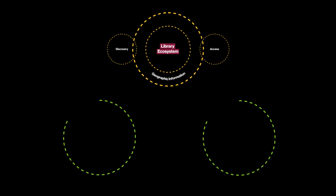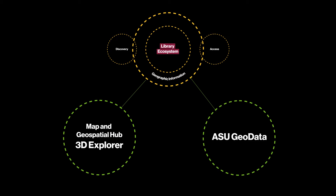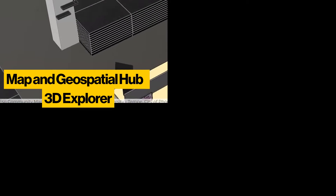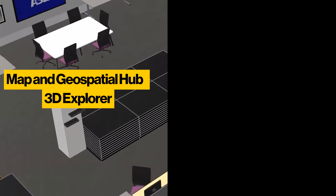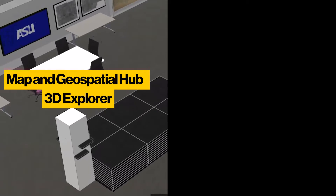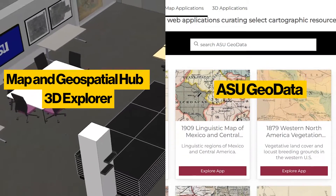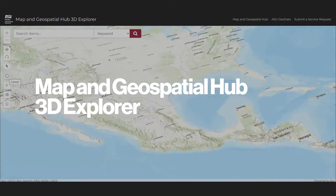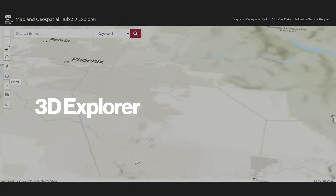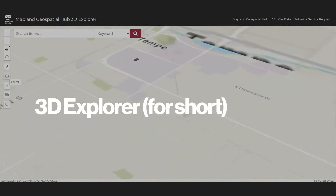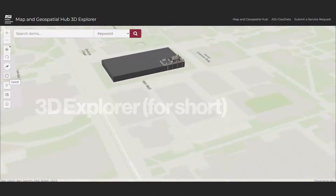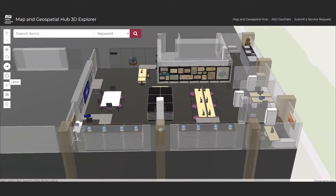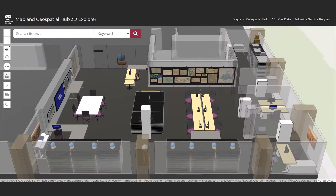Two interconnected software platforms stand as the dual pillars supporting this vision: the Map and Geospatial Hub 3D Explorer and ASU Geodata. The Map and Geospatial Hub 3D Explorer, or simply 3D Explorer for short, is an application that virtualizes library space and assets.